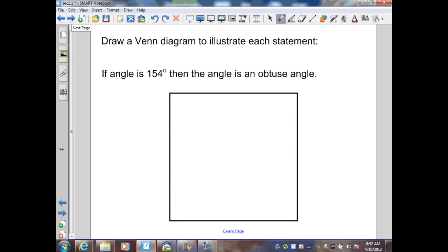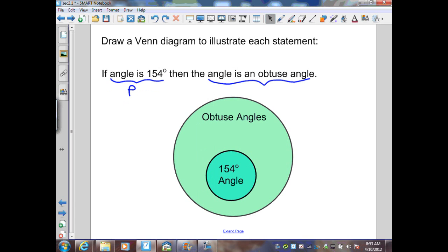In this example, we draw a Venn diagram to illustrate the conditional: 'if an angle is 154 degrees, then the angle is an obtuse angle.' Here, P is '154 degrees' and Q is 'obtuse angle.' In the Venn diagram, the hypothesis is placed inside the larger circle representing the conclusion. So the big circle is obtuse angles, and the 154-degree angle set is inside it.